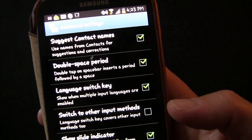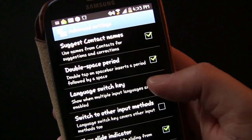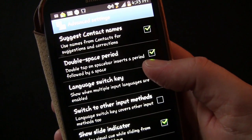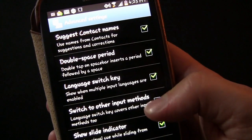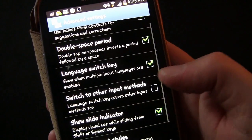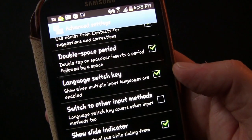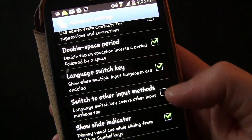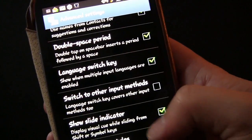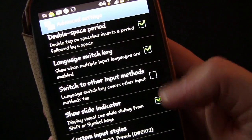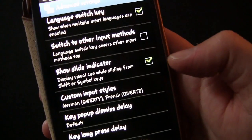In advanced settings, suggest contact names can read all the names from your contacts and use those as possible suggestions. Double space periods: tap the spacebar twice and it inserts a period automatically followed by a space, so it knows you're ready for the next sentence. Language switch key can be enabled to show when multiple input languages are active, and can also be used to switch to other input methods.